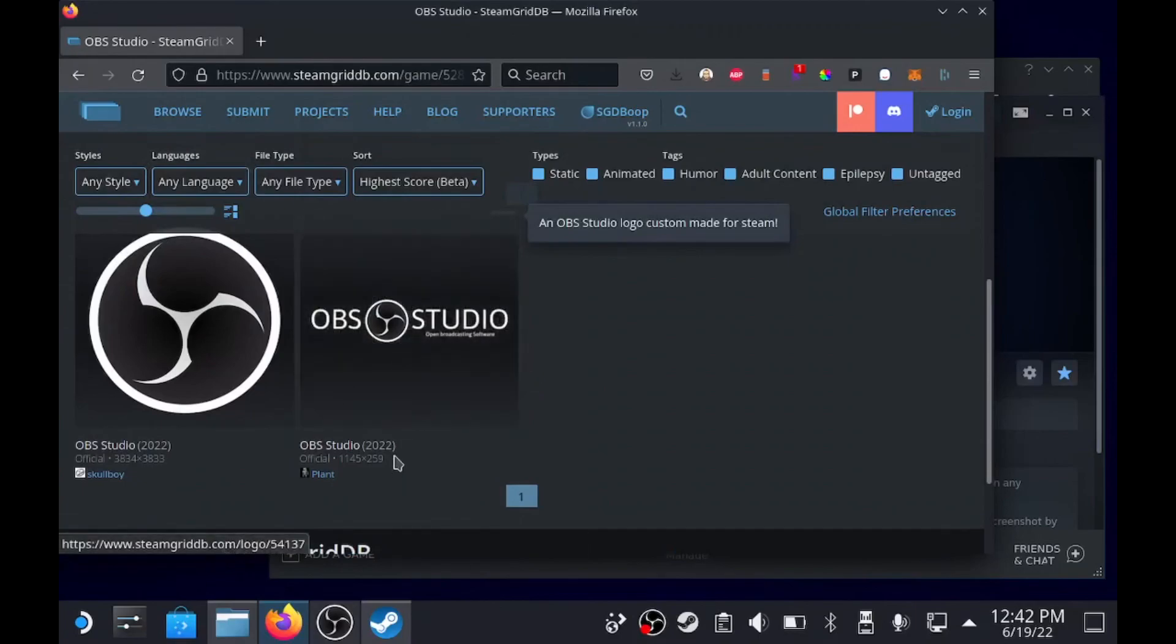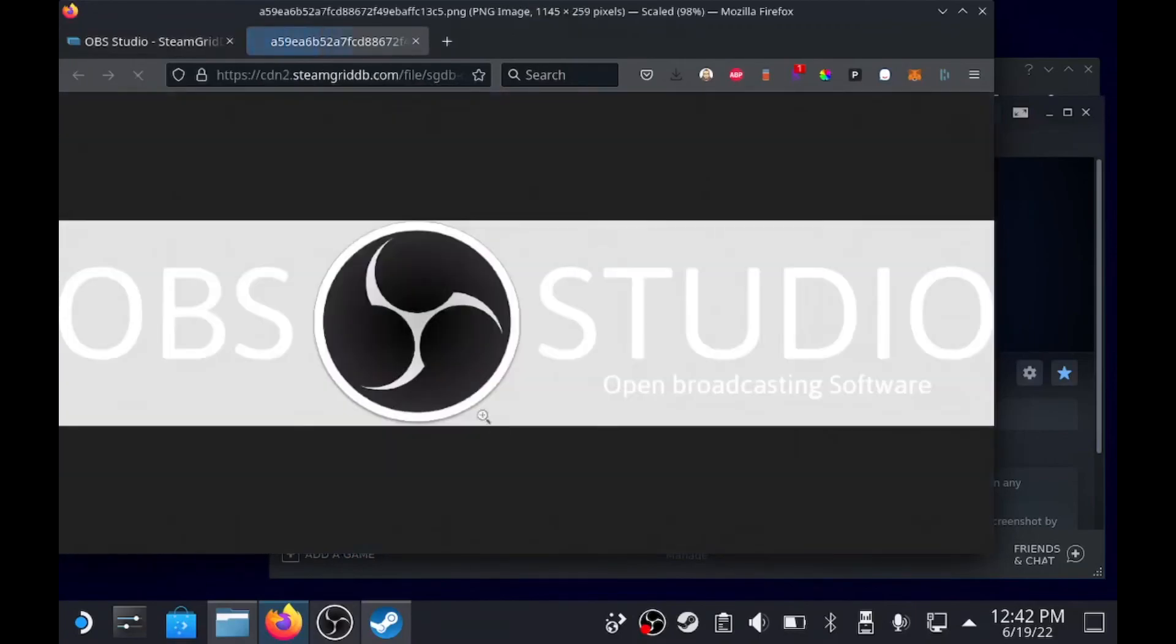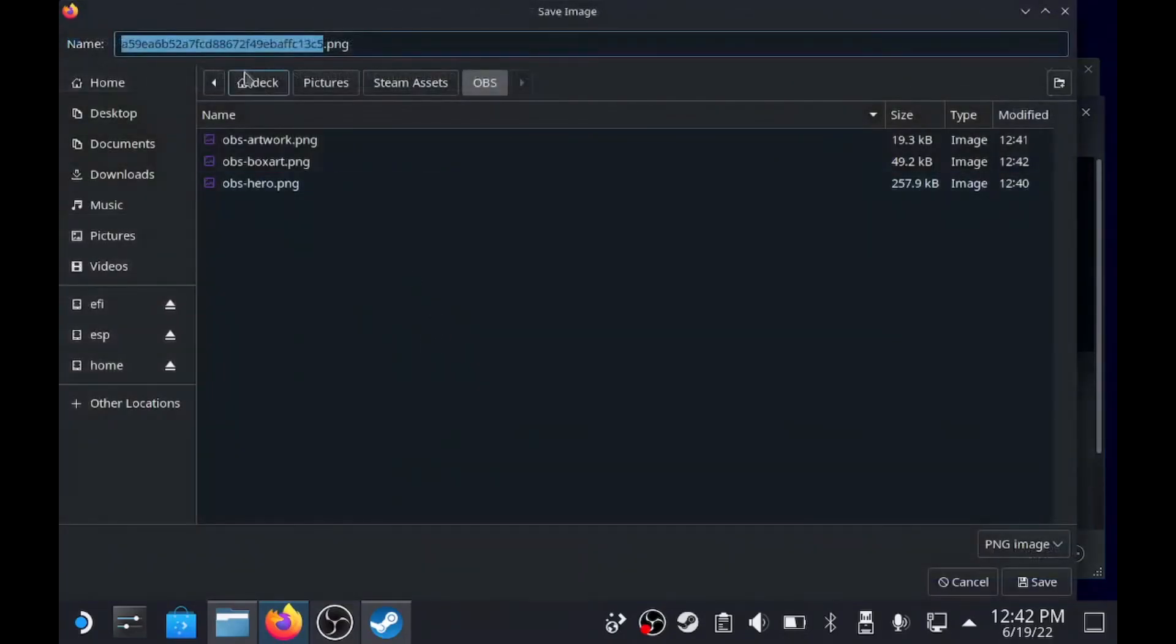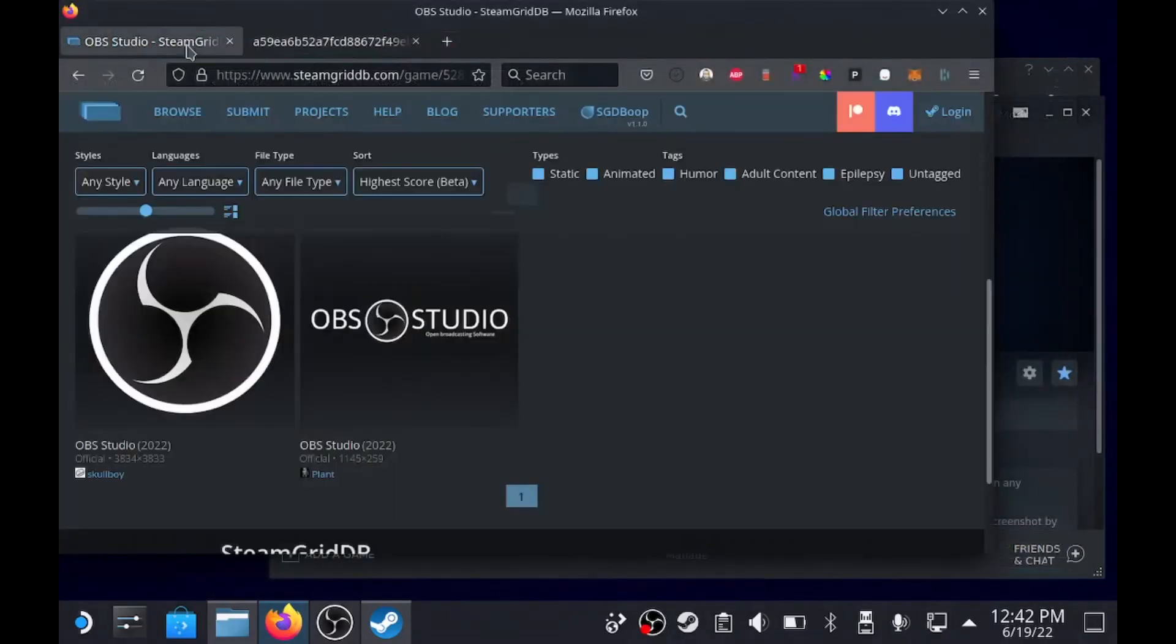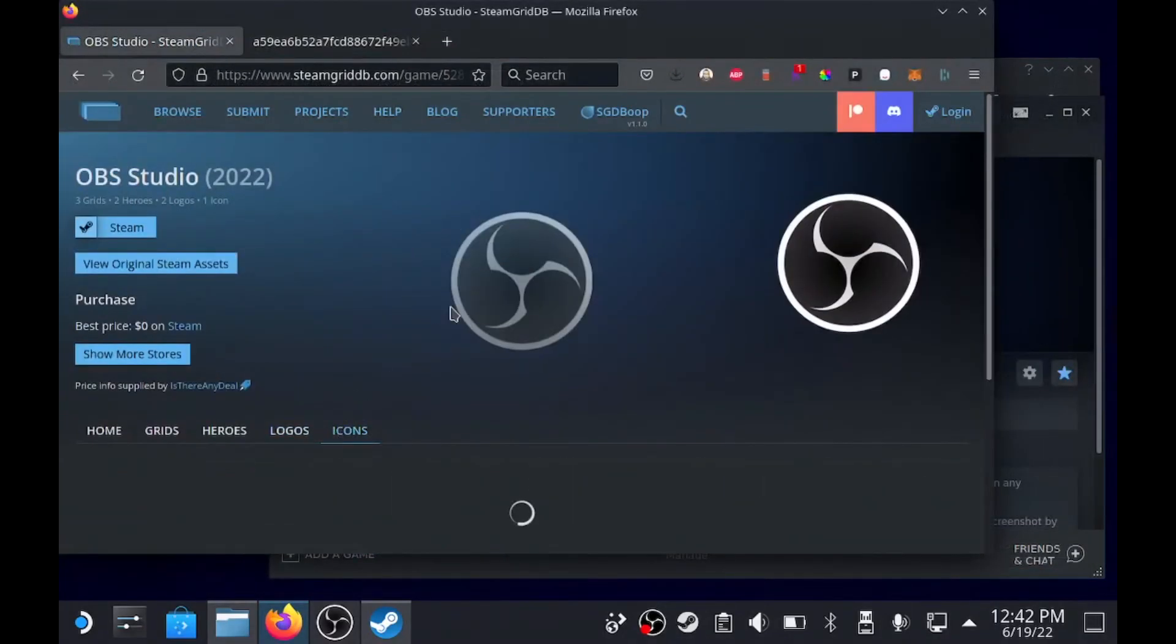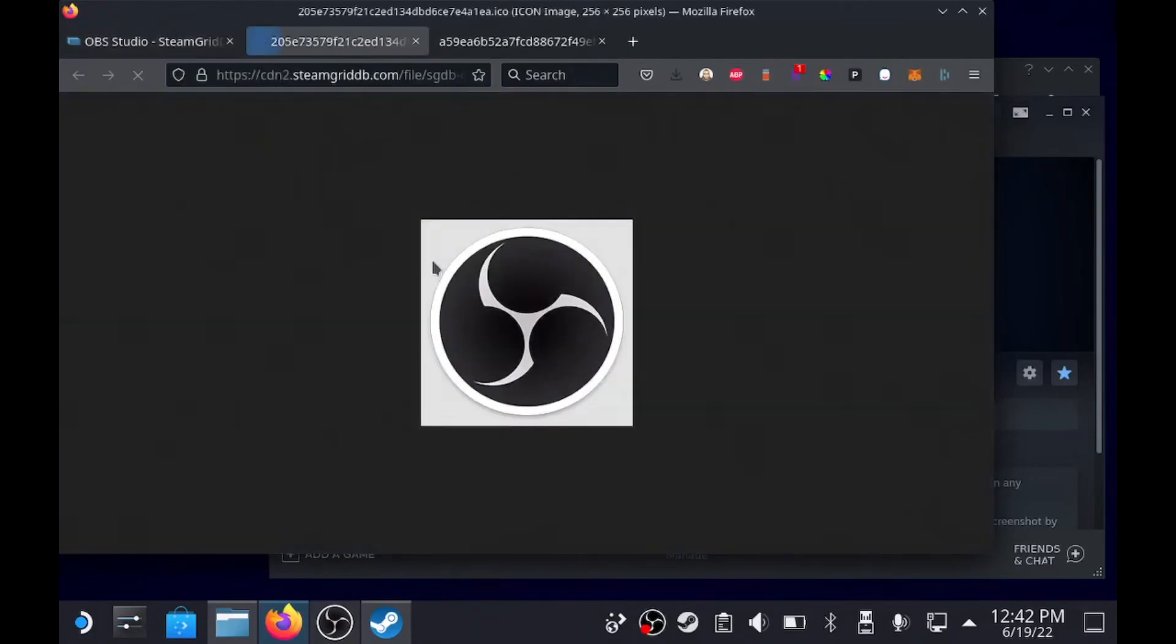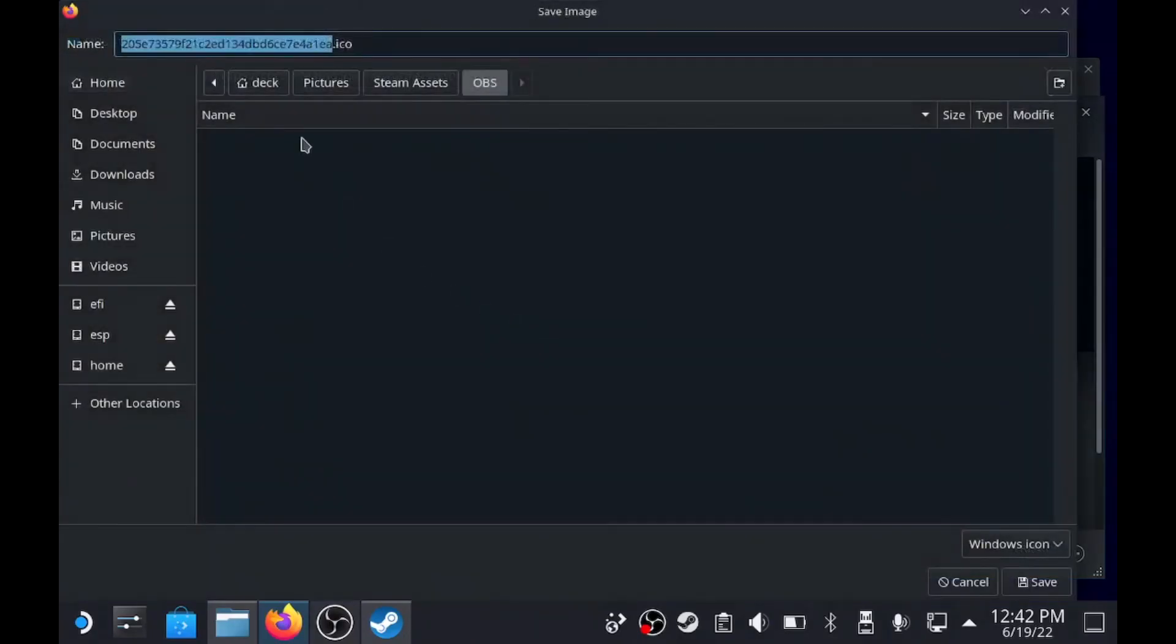So let's just grab this one because I kind of like this one, save image as, this one is called OBS logo. And then there's one more, which is the icon - download, save image as, OBS icon.